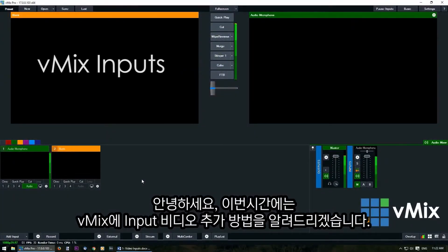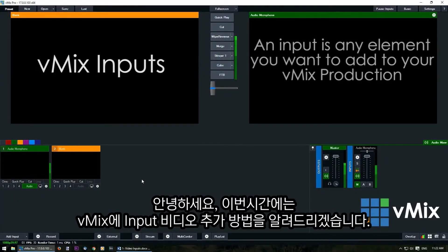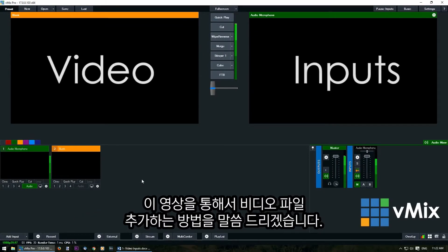Hi everyone! In this series we're looking at how to add inputs into vMix. An input is any element that you want to include in your live production. In this video we're looking at video inputs and how to use them.